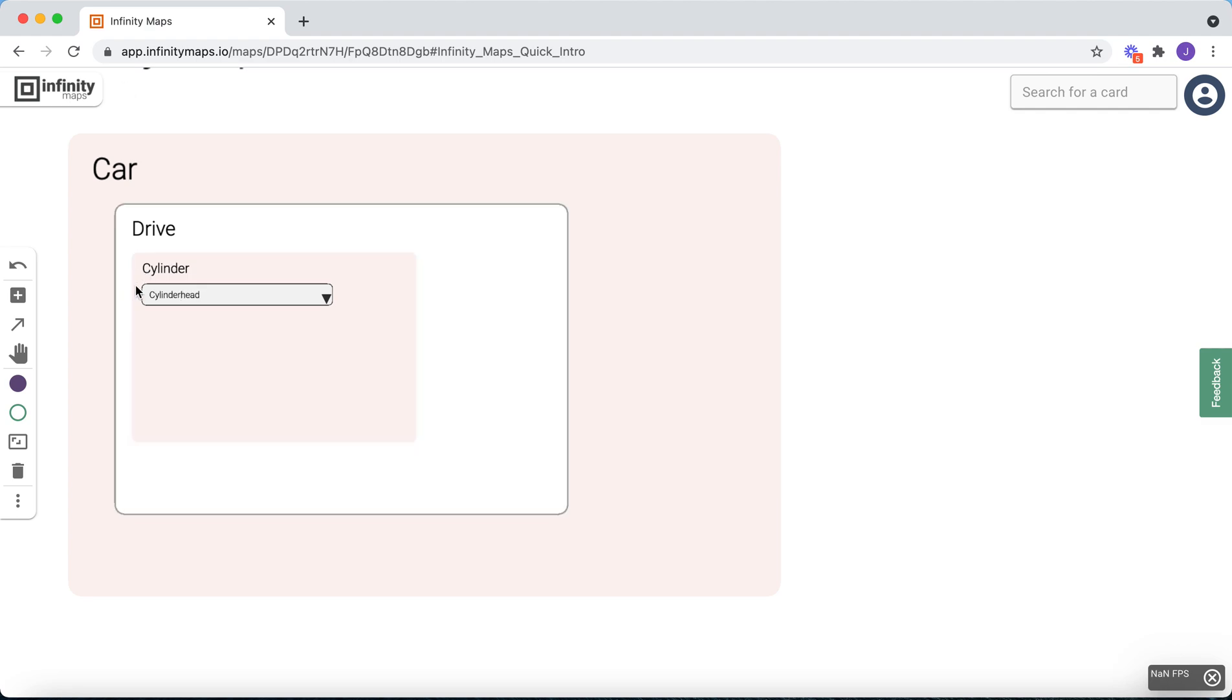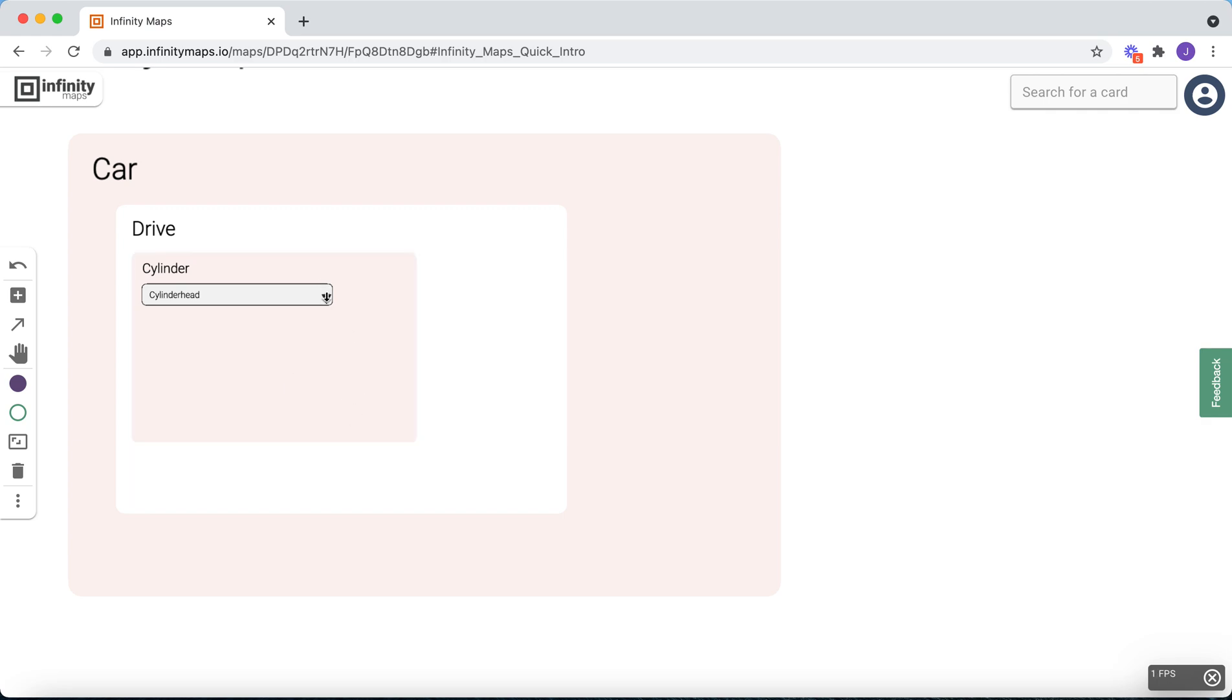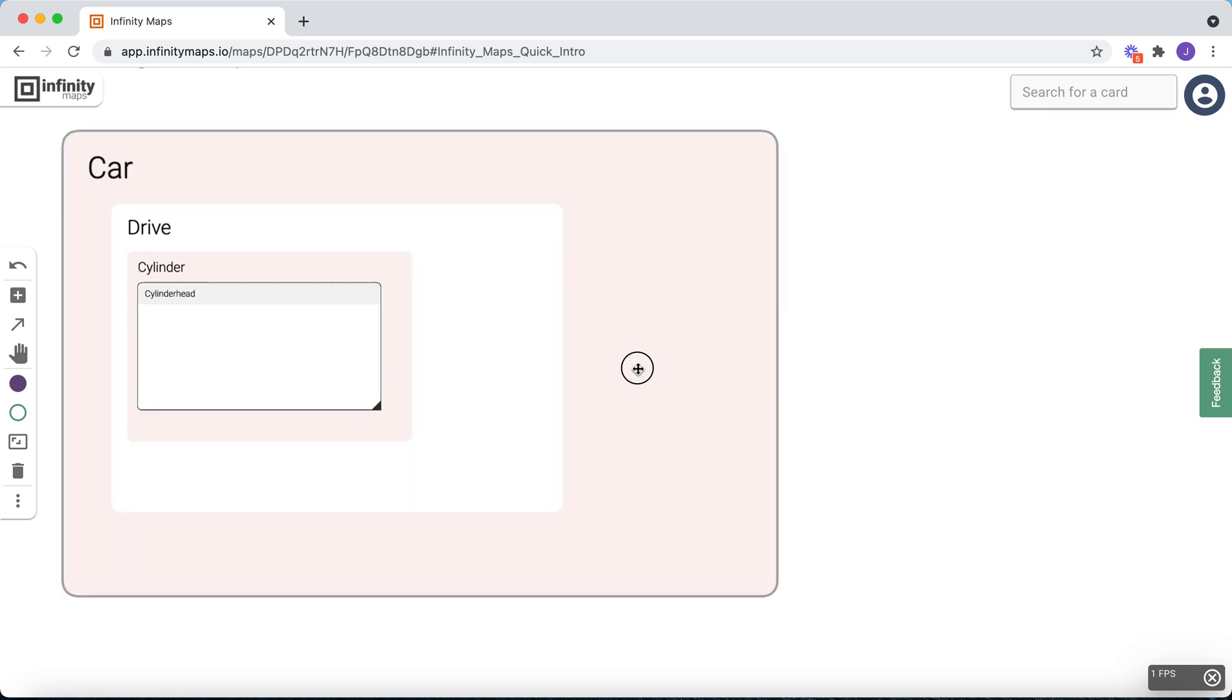Once you start piling up big models, you need to learn how to navigate through them. For this, you have three options. First, you can move on the canvas by dragging the map.